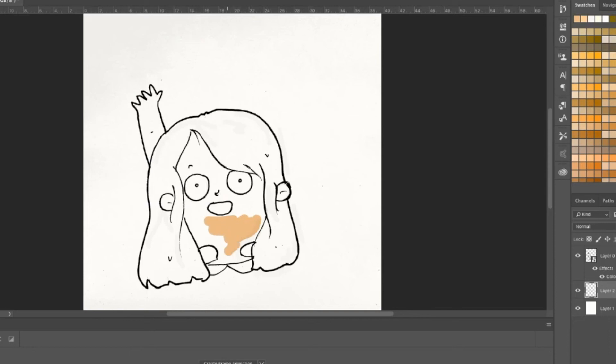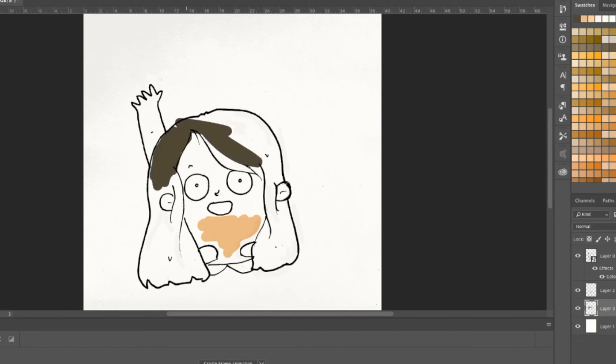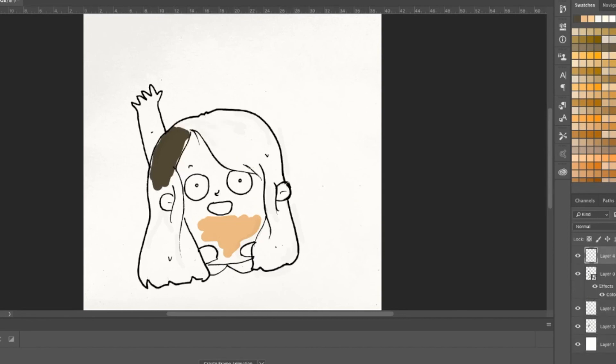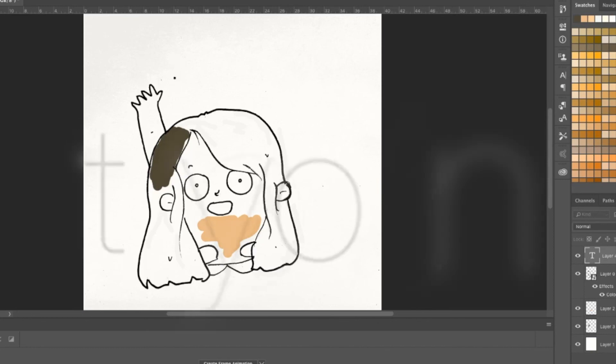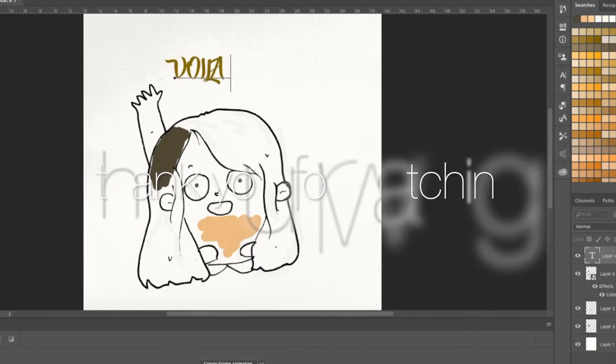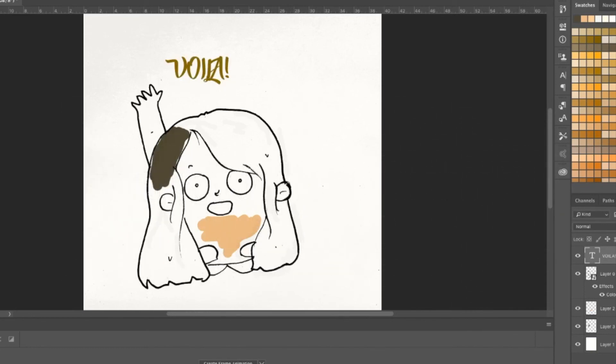I hope this video helps you create great artworks and helps you digitize your artwork more conveniently than you used to. So that's all for today's video guys. Let me know in the comment section what other kind of tutorials you would like to see, what videos you would like to see. Until then, bye!